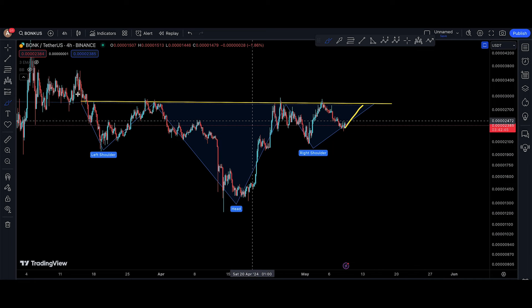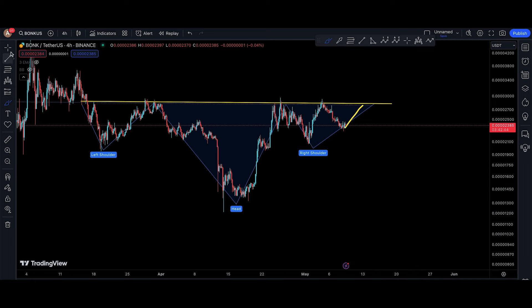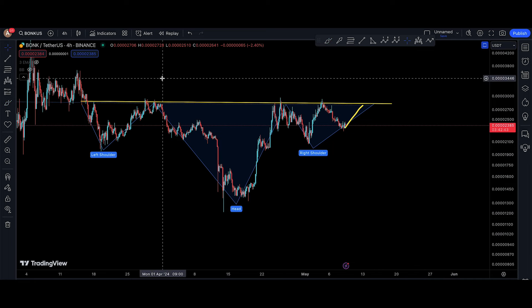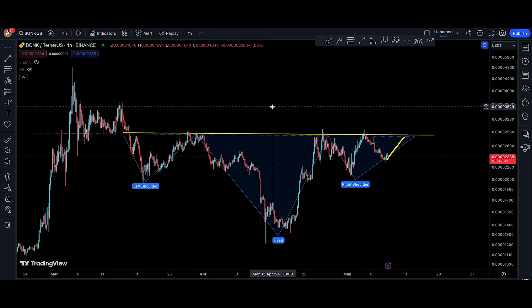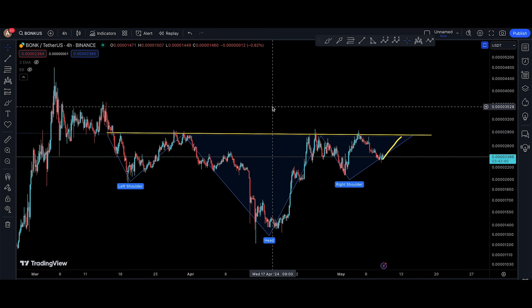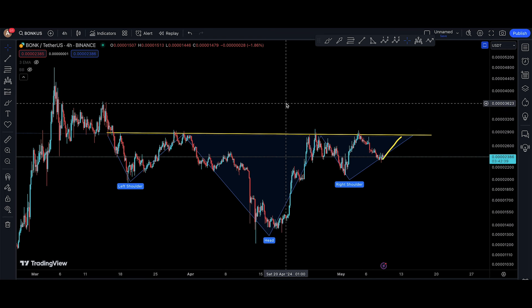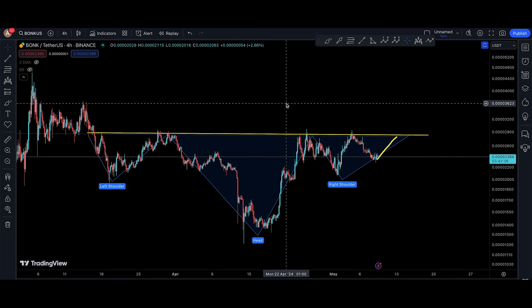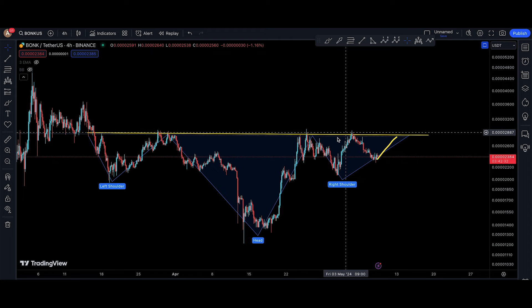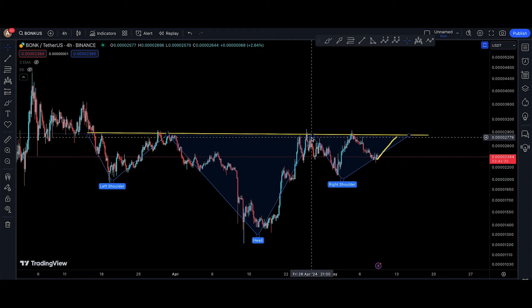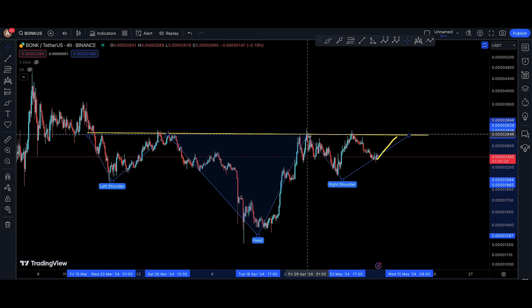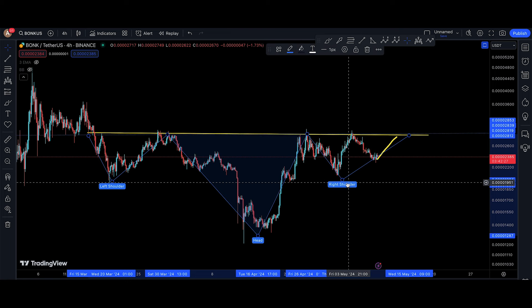Welcome back to the BONK video update today. I told you about an inverse head and shoulders scenario yesterday, and I heard a comment saying that BONK day by day is going to the downside. With crypto, I'm really trying my best to make people understand...